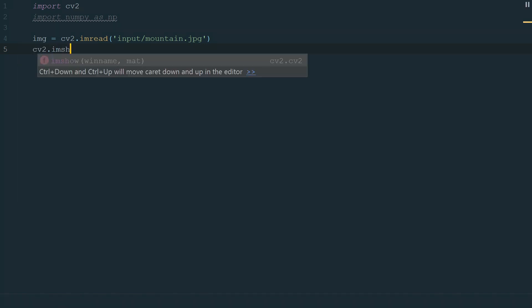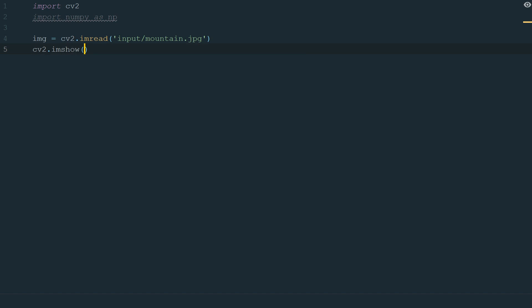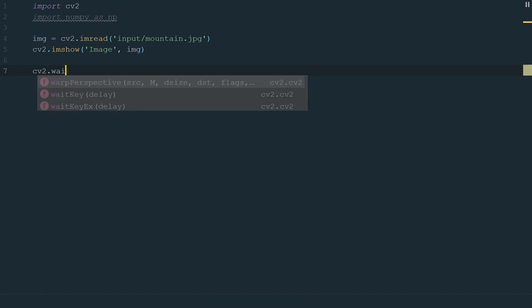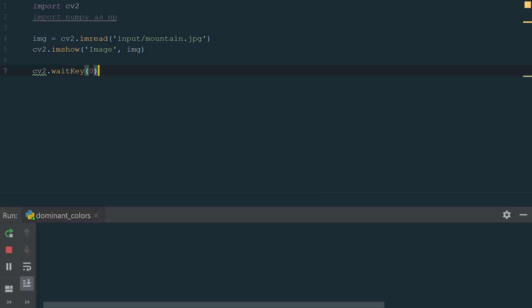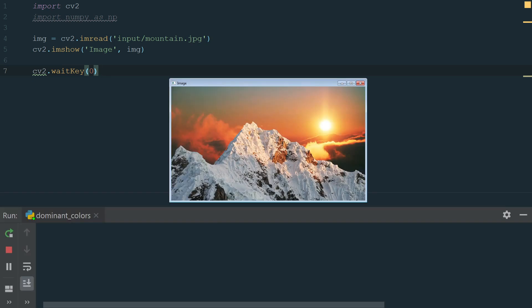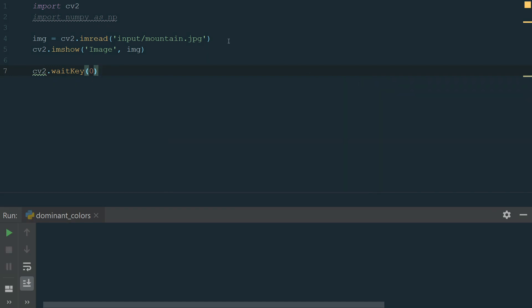Let's write cv2.imshow and in brackets, we write window name and image input. We also need to add one more line, cv2.waitkey and in brackets 0 to keep the image window open. 0 means the delay in milliseconds. Let's run the code and see the image. We have a beautiful mountain. Let's close the image.